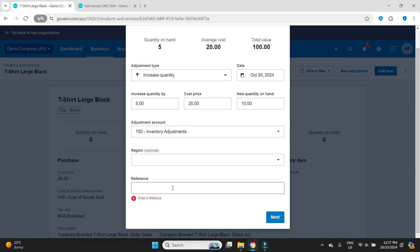We're putting it to this inventory adjustments account in this case but as I said you could use cost of goods sold as well. The main thing is just to make sure that your accountant knows what's going on. Here I'm going to put in a reference, I'm just going to say to bring stock on hand to correct amount 10 items.